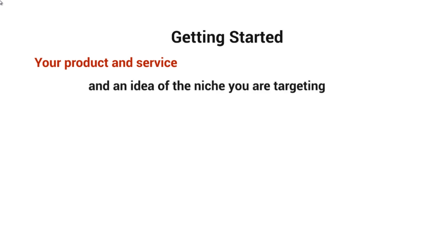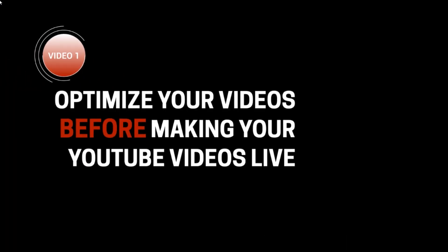You'll need your product or service and an idea of the niche you're targeting. You also need a video that's ready to be uploaded. With that said, let's move on to video number two.